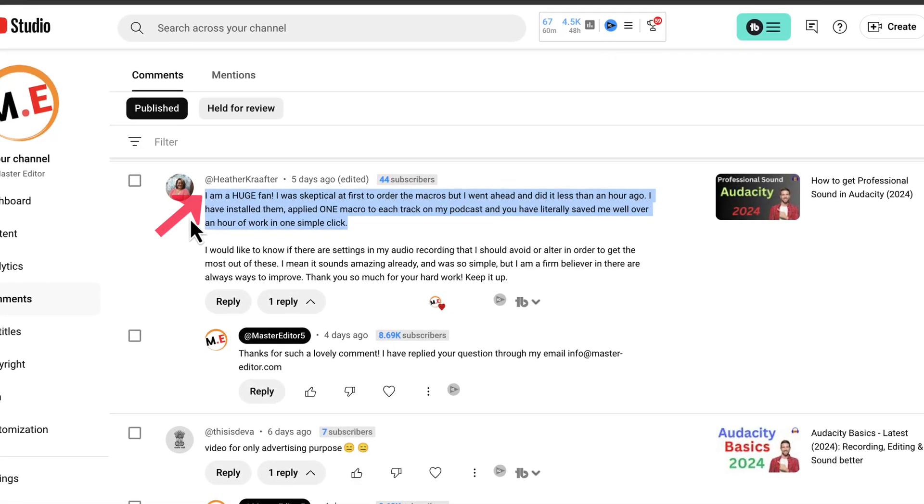I am a huge fan. I was skeptical at first to order the macros but I went ahead and did it less than an hour ago. I have installed them, applied one macro to each track on my podcast and you have literally saved me well over an hour of work in one simple click.